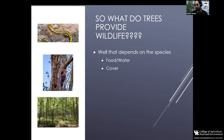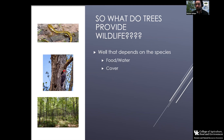In addition to the food component, there's a cover component where trees provide the structure in the landscape that gives animals escape cover from predators. They may also provide thermal cover during storm events, a place to rest during the day, or nighttime roosting for species like turkeys. So multiple components are provided just by the fact that the tree is there.